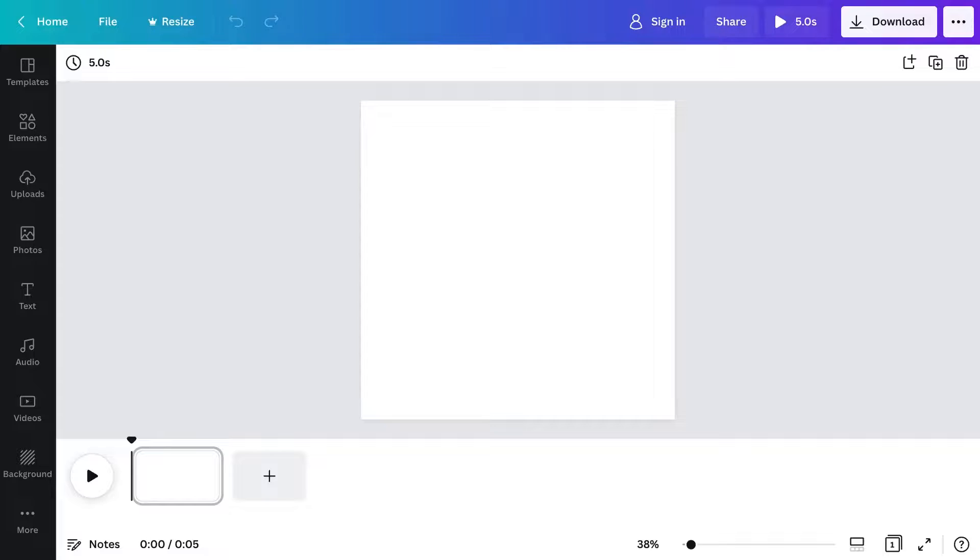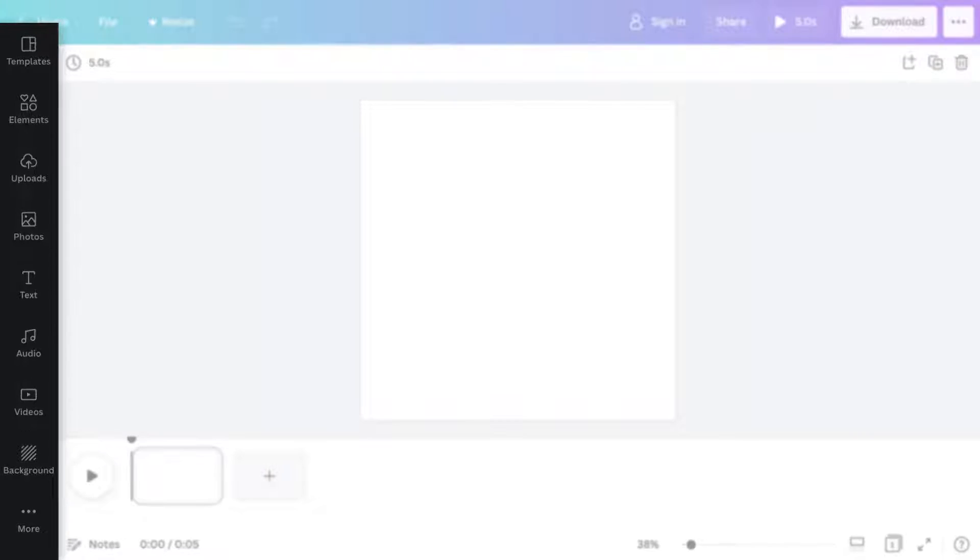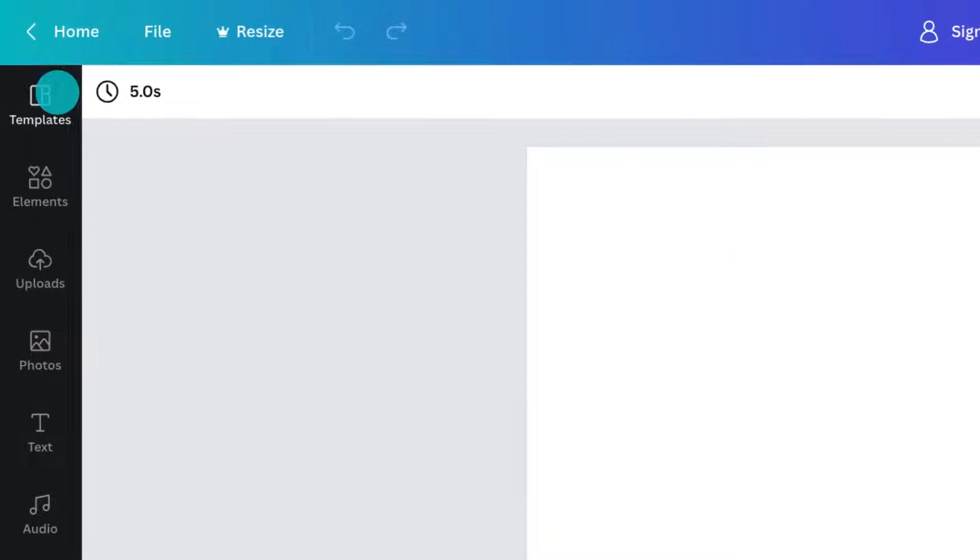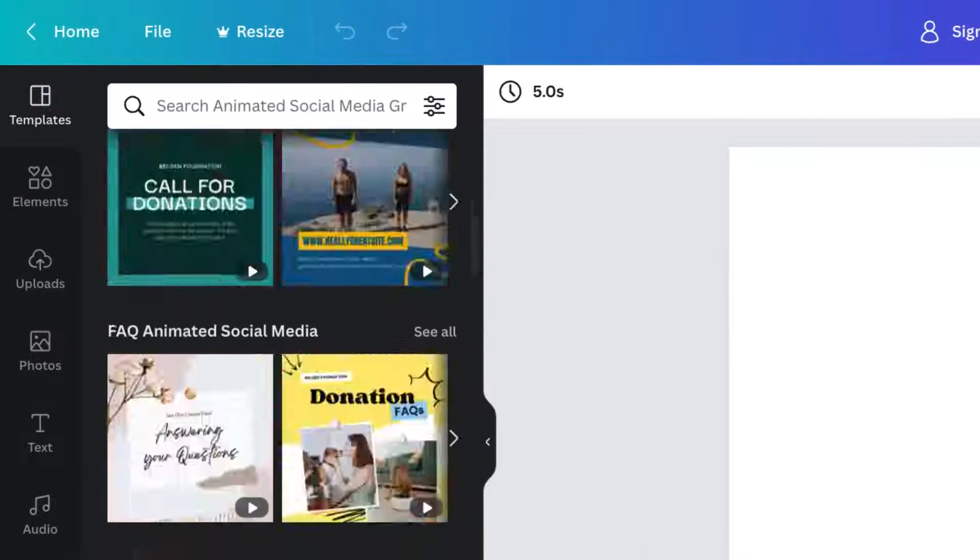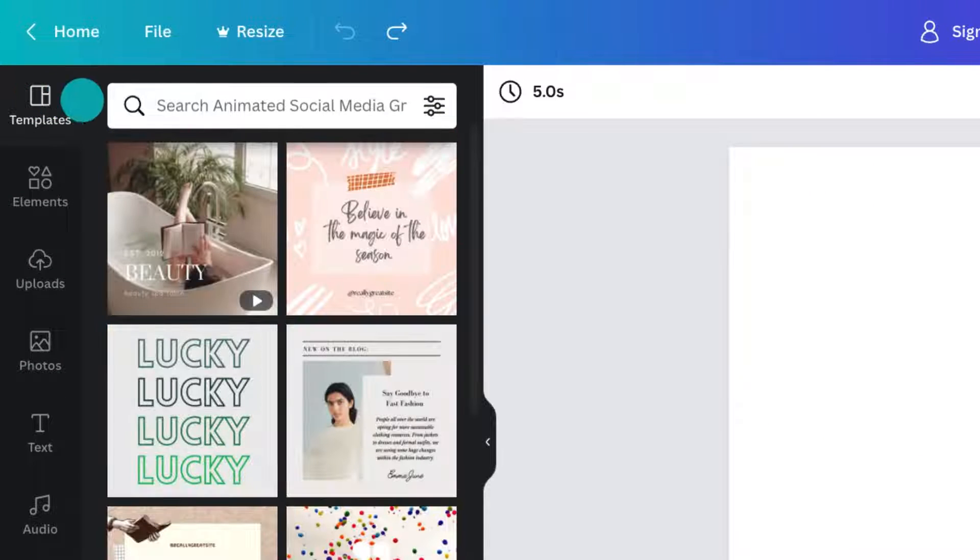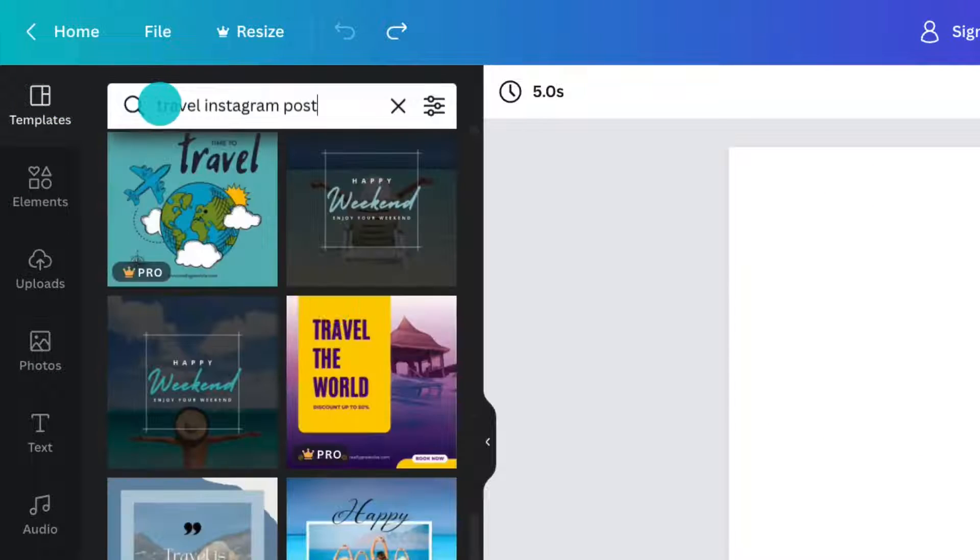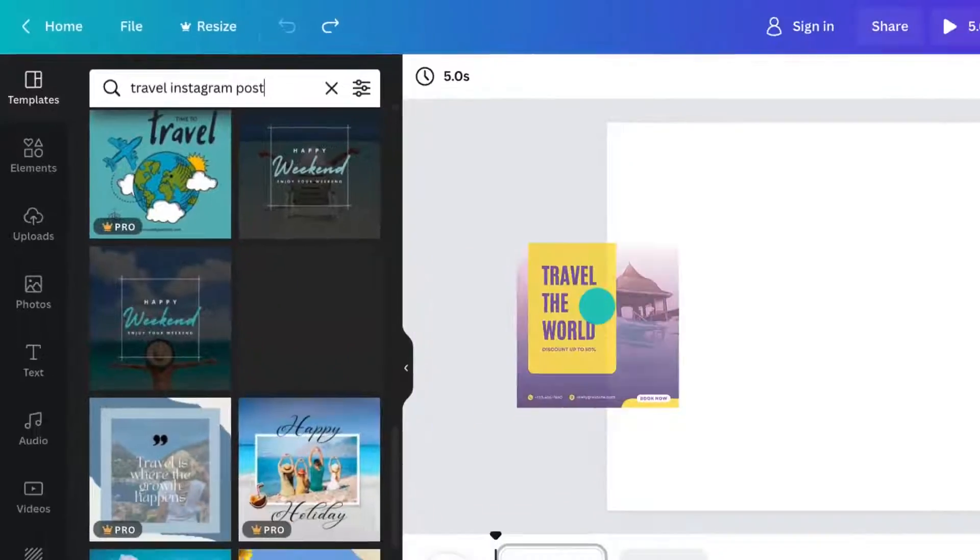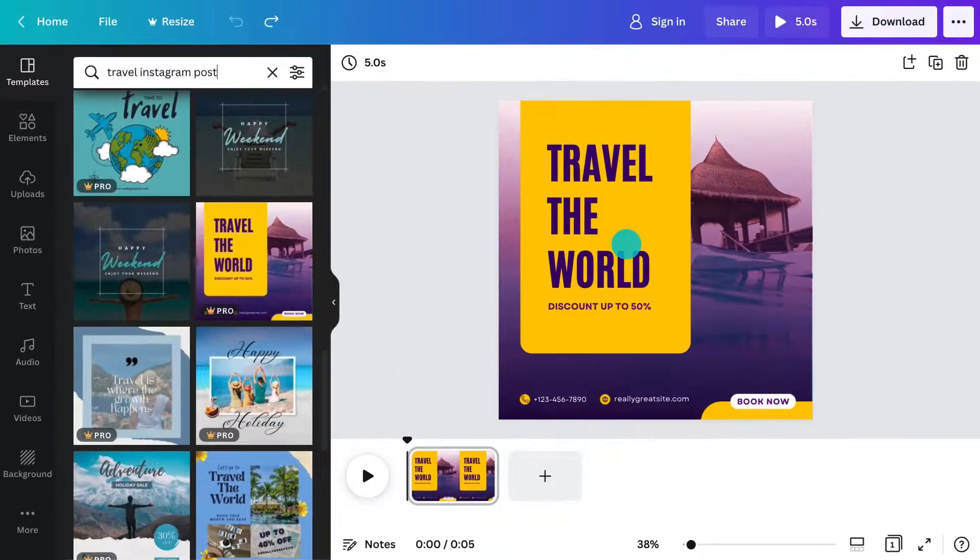On the left, you'll find everything you can add to your design. Choose from thousands of templates or start from scratch. To begin, just drag and drop a template to your page.